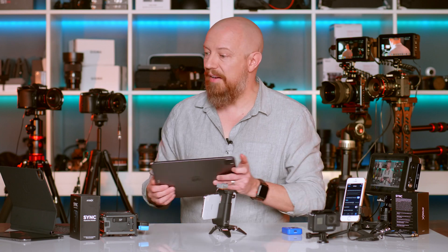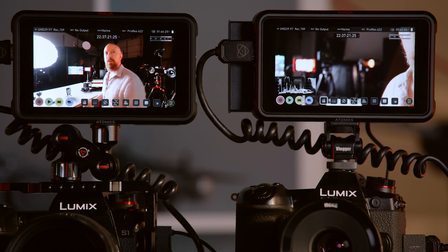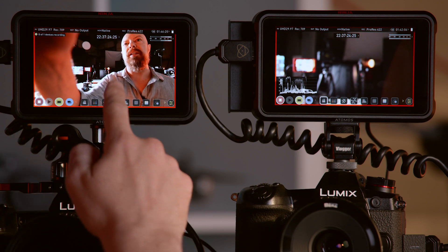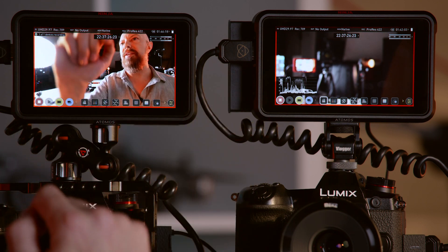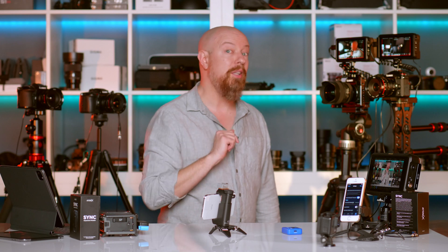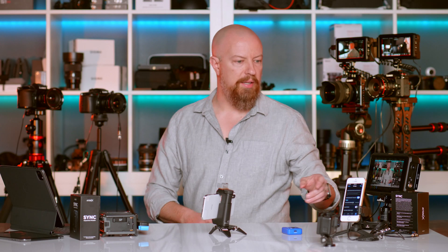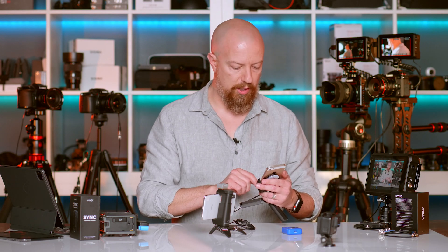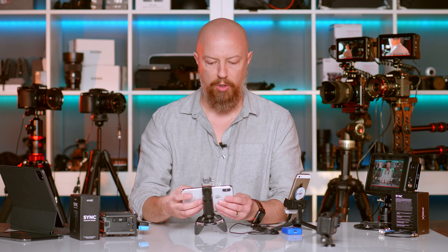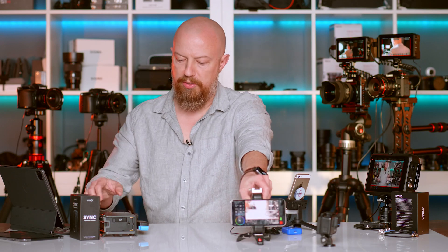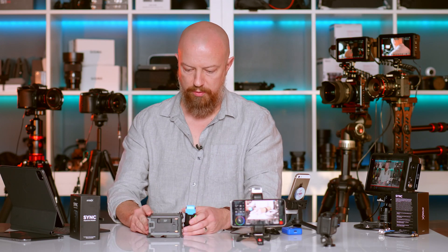With all devices in sync, let's record some video. Tapping record on the master Ninja immediately starts the master, the slave Ninja 5, and the GoPro. We then fire up the GH5S, G9, the iOS MetaRecorder, the Shogun, the Mavis app on iPhone, and the Zoom F6. Everything's rolling — let's turn it all off and take it into the editing suite.